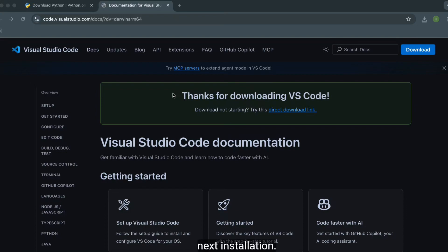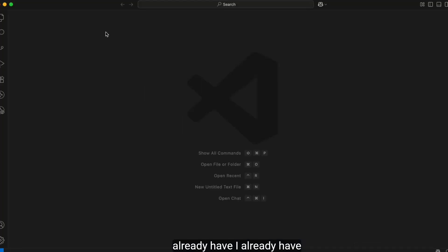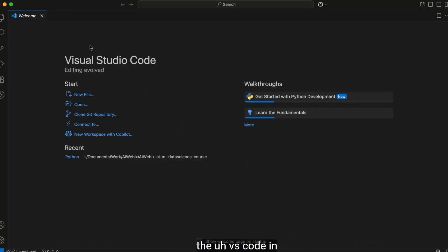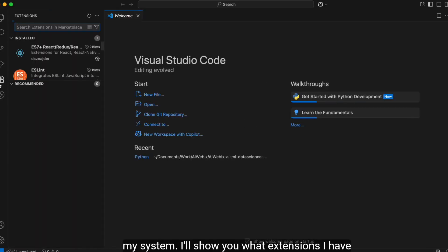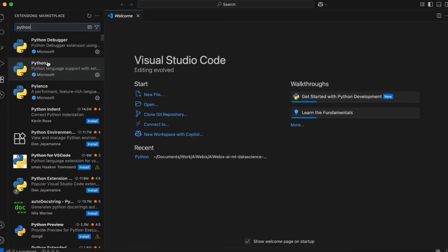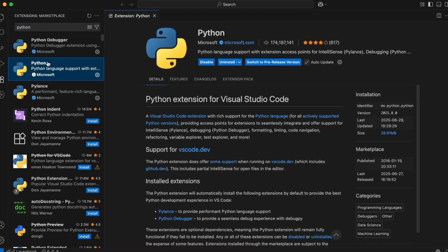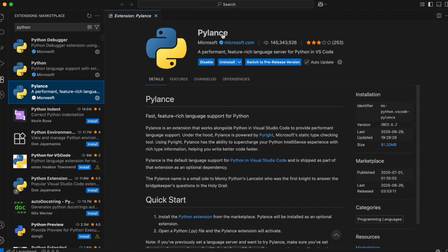The next step is installing Python extensions in VS Code. I already have VS Code in my system and I'll show you what extensions I've downloaded for Python. For Python, I have installed two extensions: Python from Microsoft and Pylance from Microsoft.